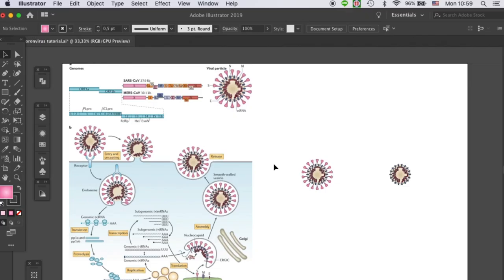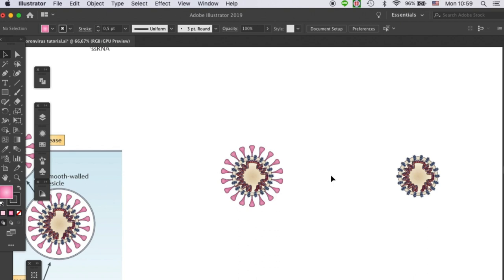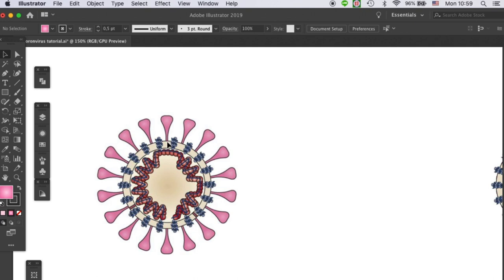Hello everyone, welcome to Draw Biomath. In this tutorial, I will show you how to draw a coronavirus. This will be a series of tutorials because the structure is quite complex. In this video, I will show you how to draw the spike protein. Without further ado, let's get into it.